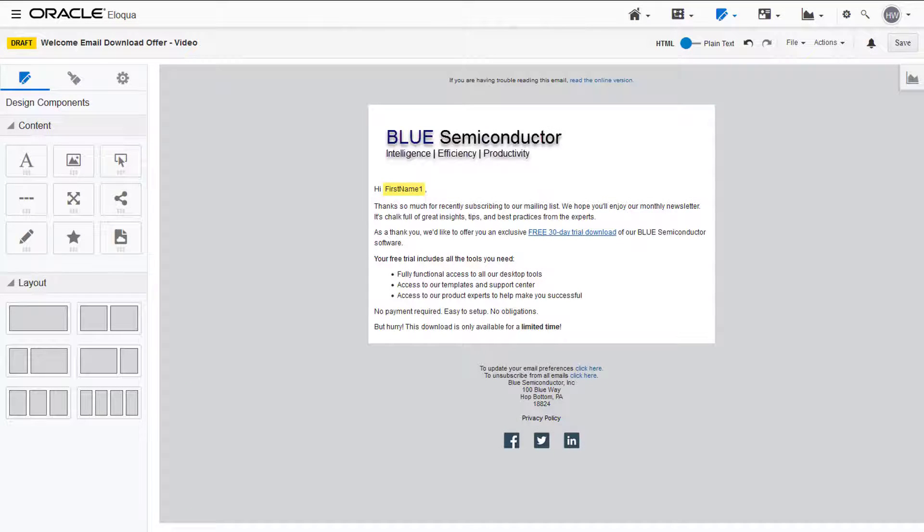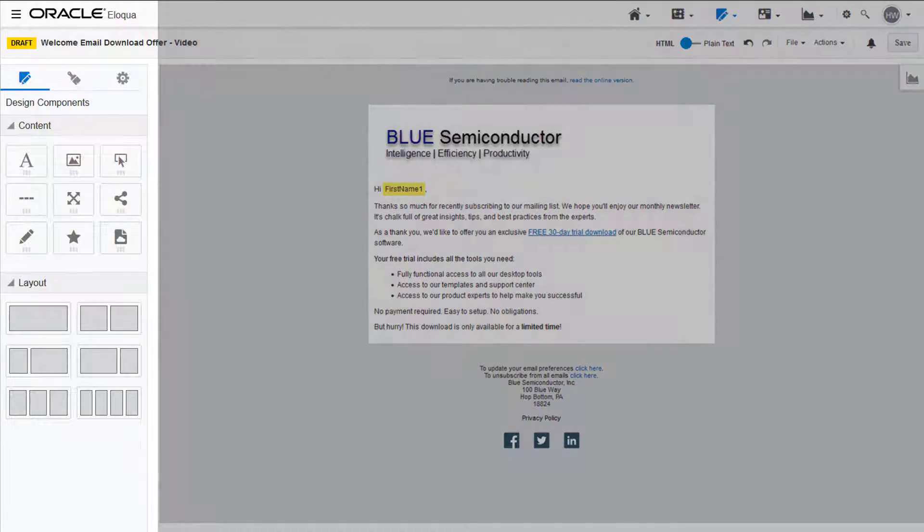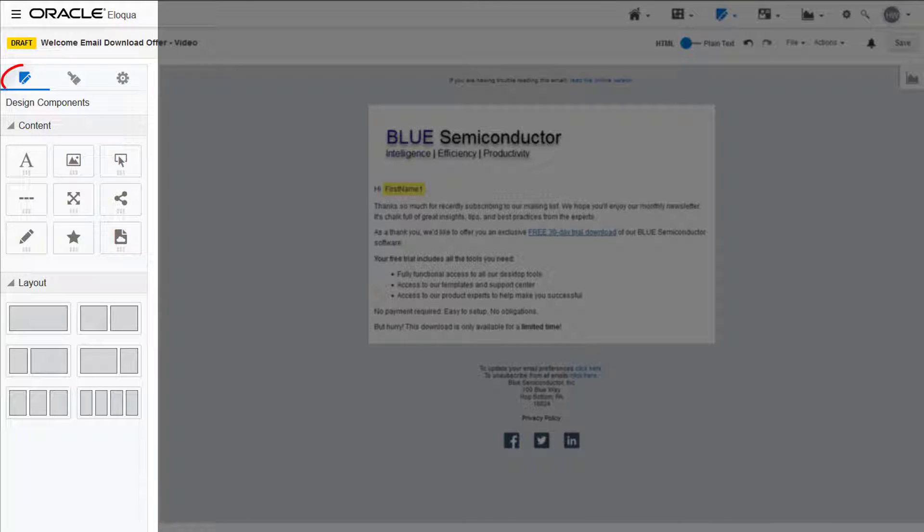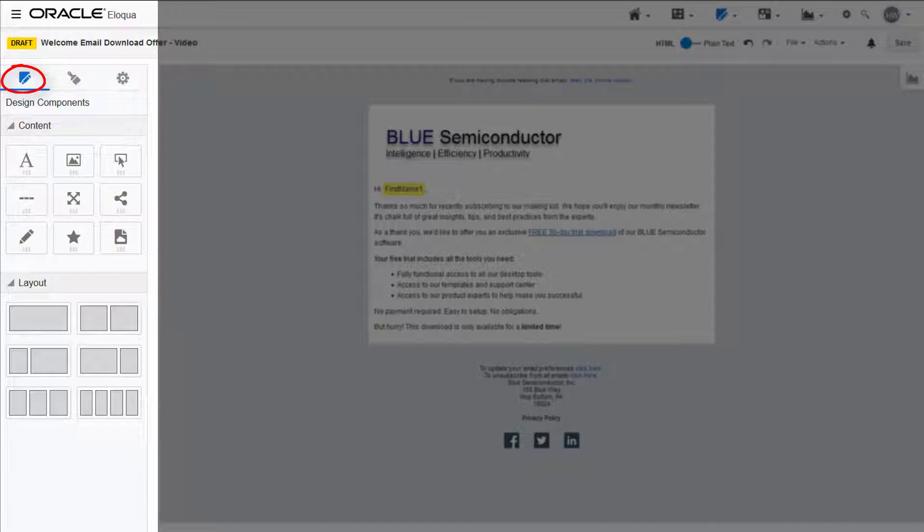Here is the design email editor interface. To the left is the design components tab, where you can choose a variety of content to add to your email, and layouts to organize that content.